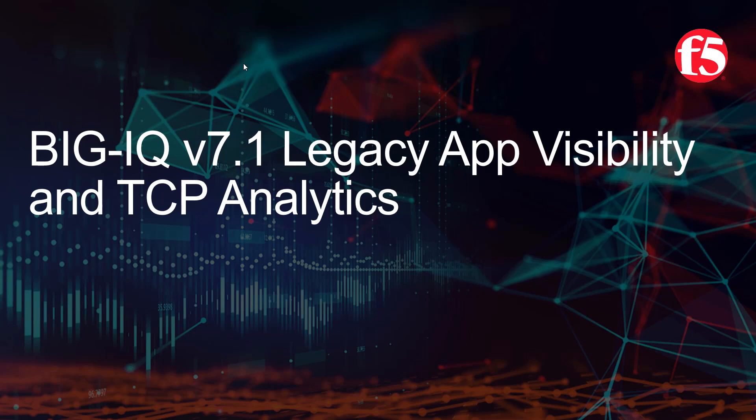So first, an existing application gets per app visibility added and next to that, an app owner will get assigned to this legacy app dashboard. So let's continue and move on to the demo section.